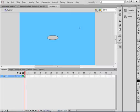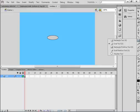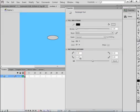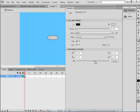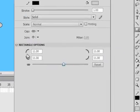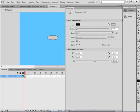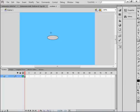Now pick up the Rectangle Tool. Open the Properties panel and set this line to around 11 — that'll give us some rounded corners on our rectangle. Again, make sure you have a black stroke and a grayish color for your fill. Make a little rectangle. See how it has those rounded corners.